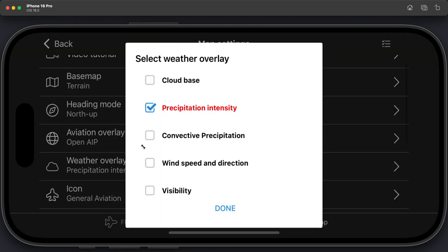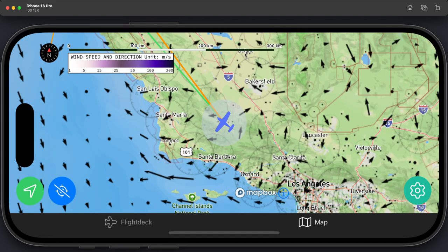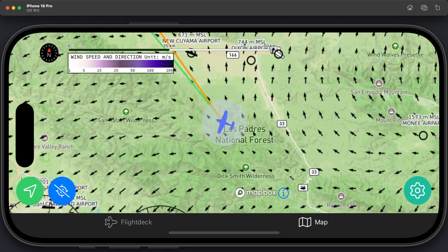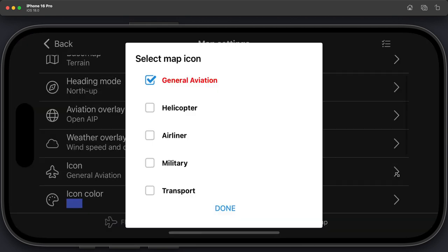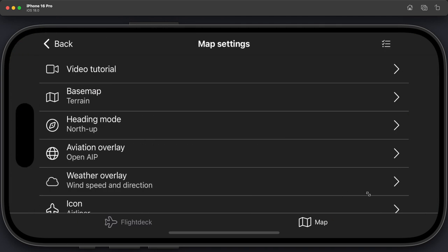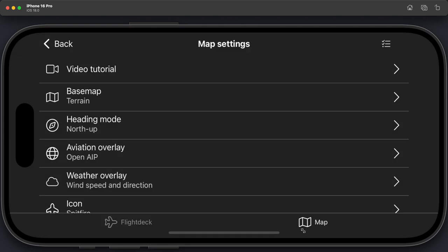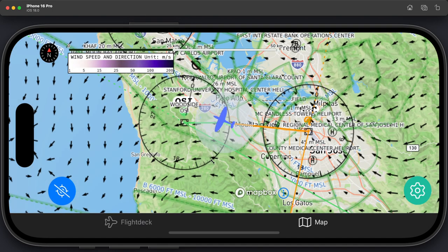You can also display wind speed and direction — the bigger the arrow, the stronger the wind. You can also change the aircraft icon. If you want to show it as an airliner, you can do so. And my personal favorite, being from the UK, is the Spitfire — you can fly around the world as a Spitfire, which is pretty cool.